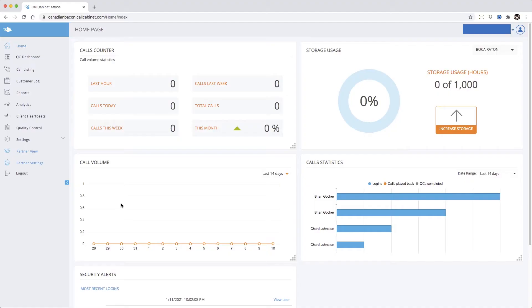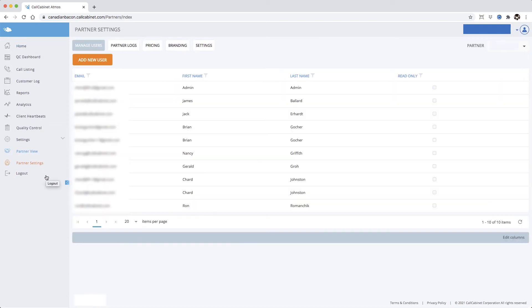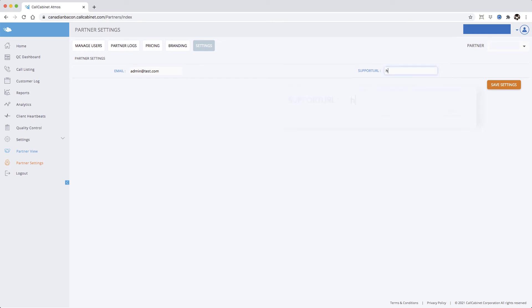The procedure for setting up a custom URL is identical. From your login page, go to partner settings. From the horizontal menu, click settings. Now we'll change the email address into a URL of our choosing. For this demonstration we'll use Google. Simply add a standard web URL. Click save settings to finish the procedure.